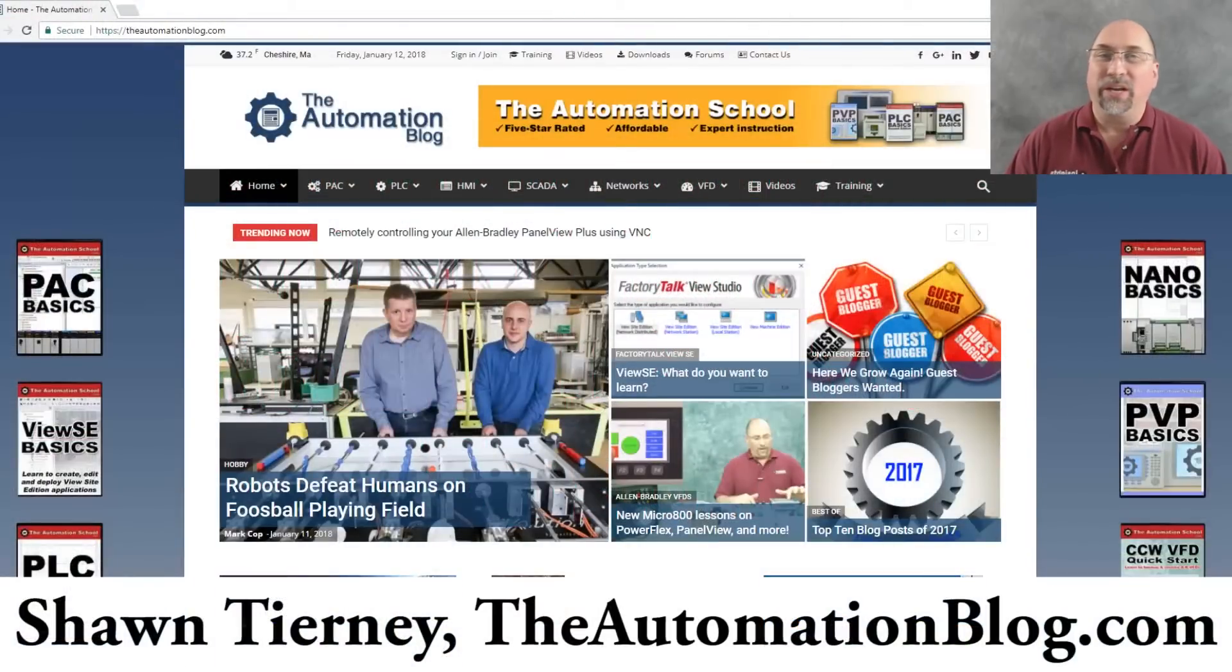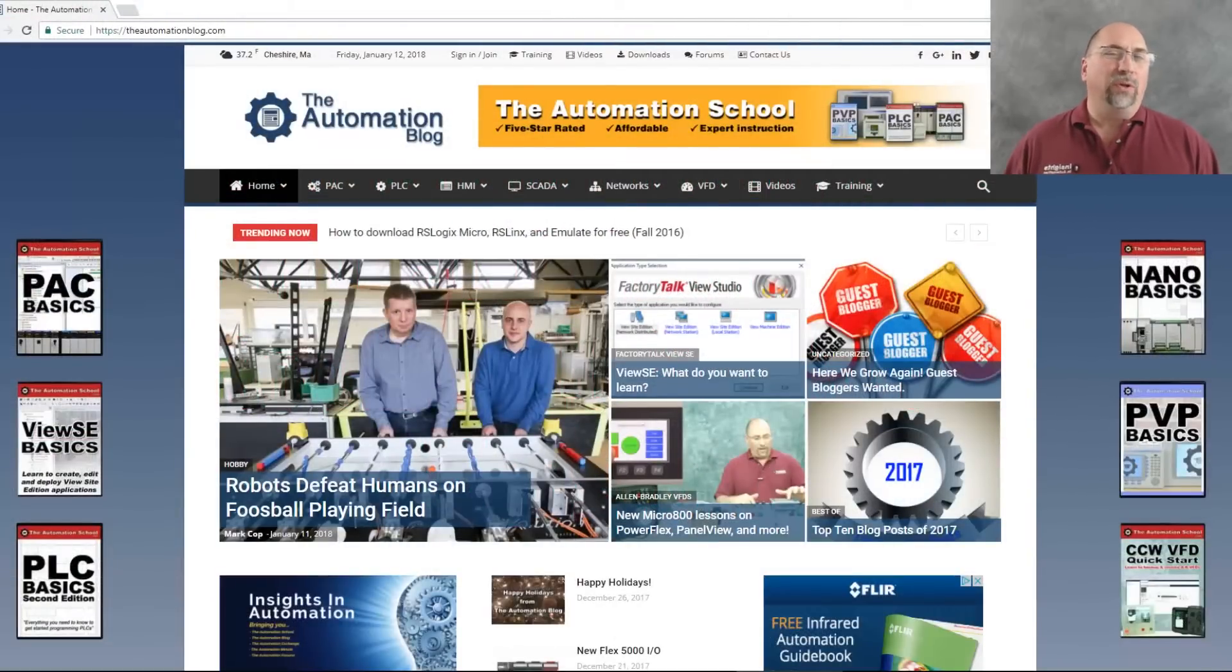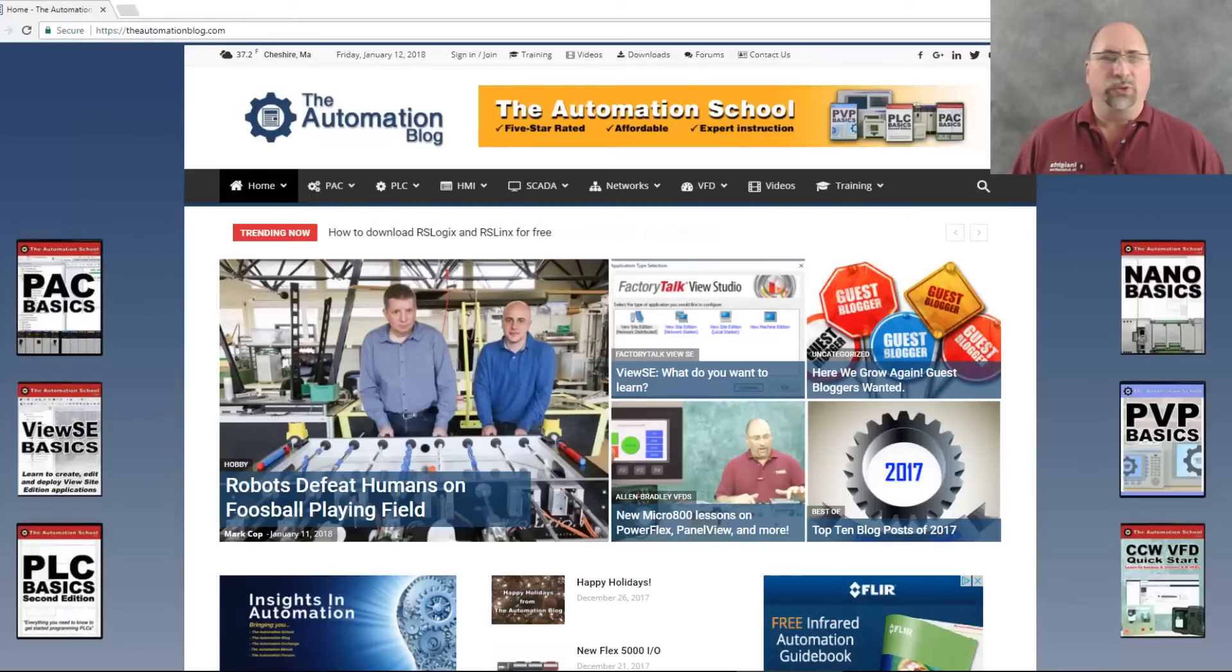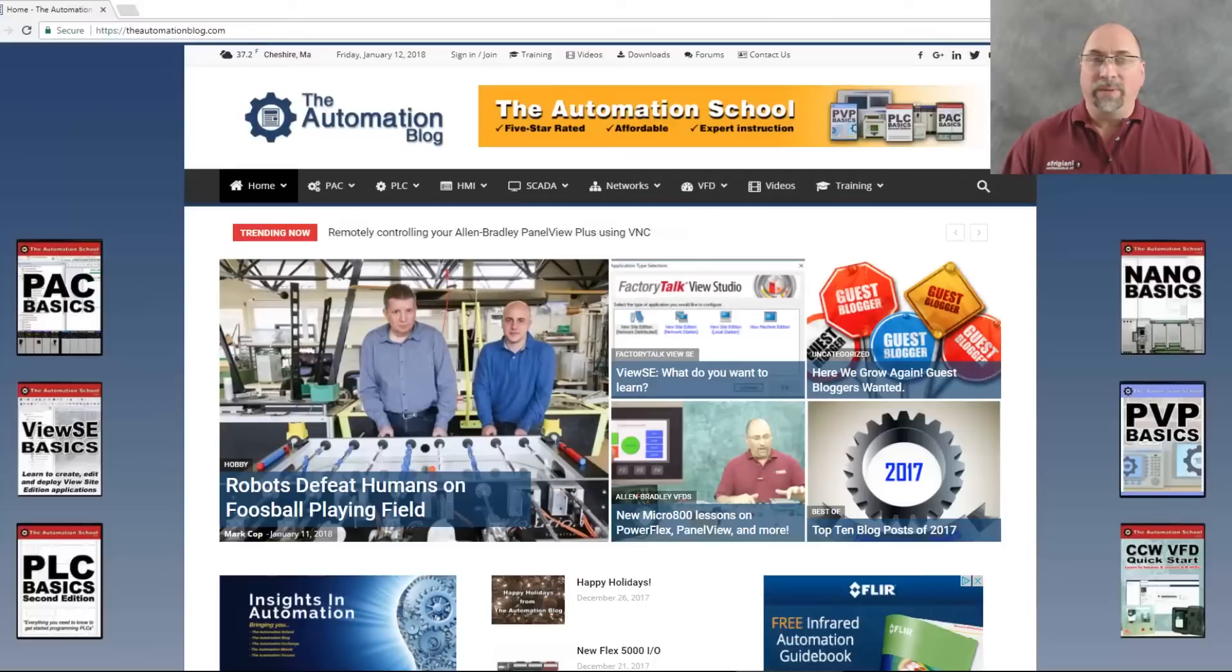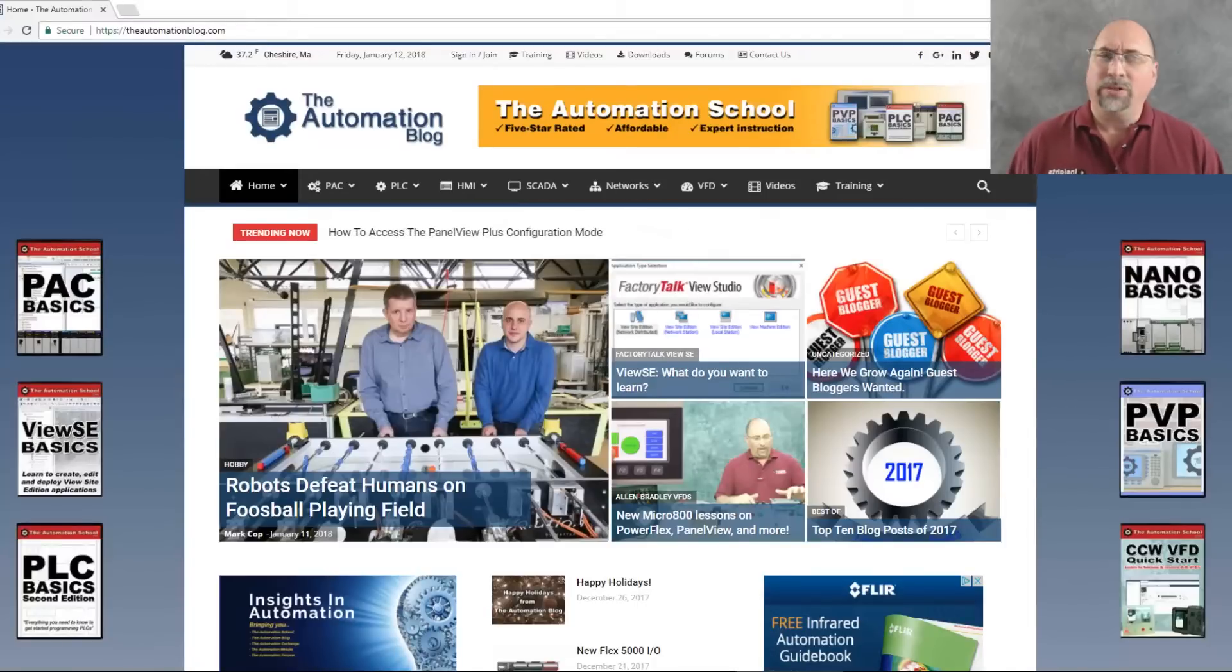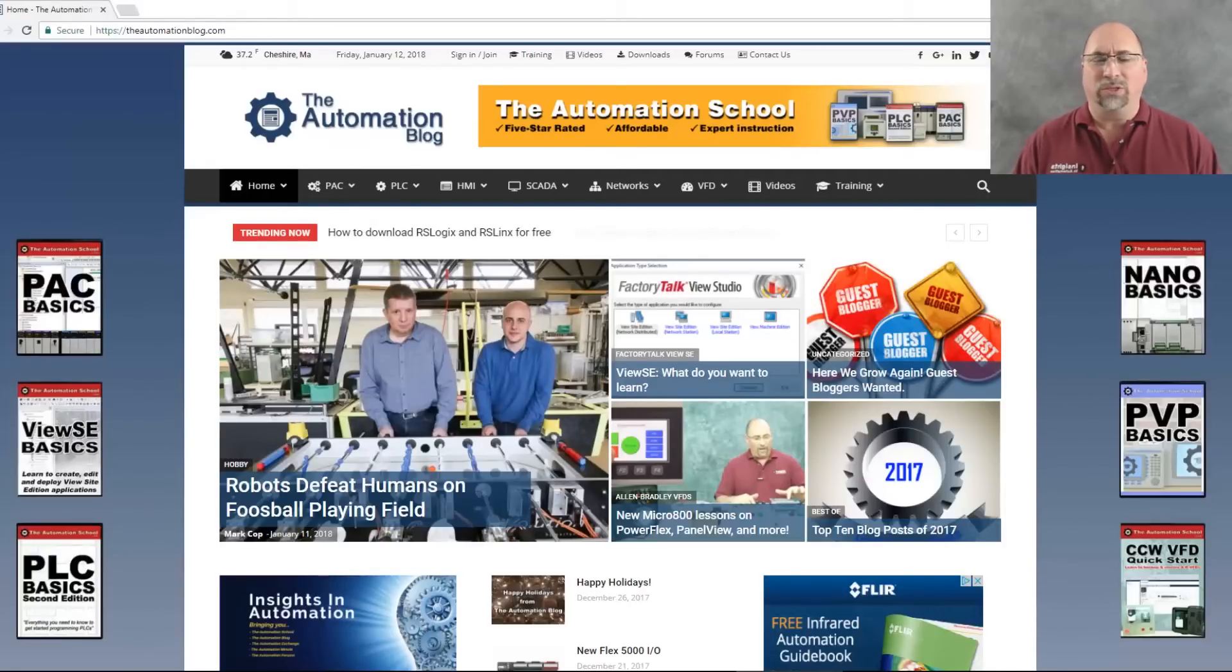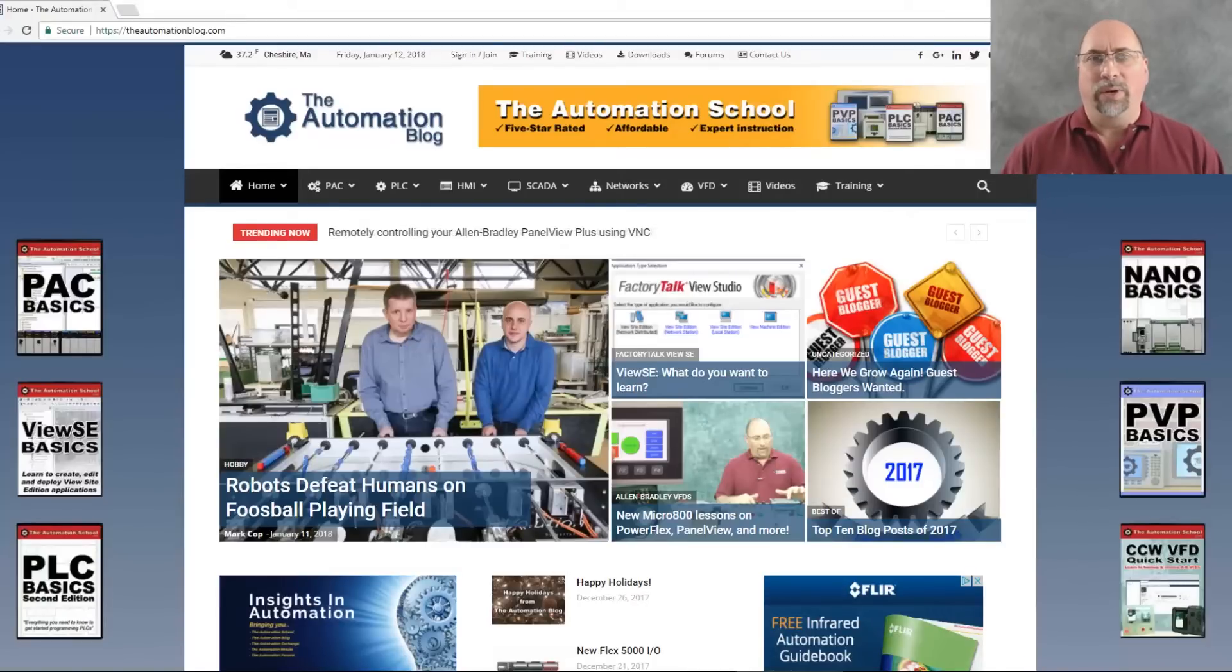Hey everybody, Sean Tierney here from TheAutomationBlog.com, and today we're going to look at how you download versions of Rockwell software. So let's say you have RS Logix, or Studio 5000, or View Studio, and you want to get a version of it. Maybe it's the latest version you're entitled to, or maybe it's an older version. I saw somebody on social media posting that they were very frustrated. They couldn't access the software, and it's actually not that difficult, so I wanted to make this video to show everybody how to do it.